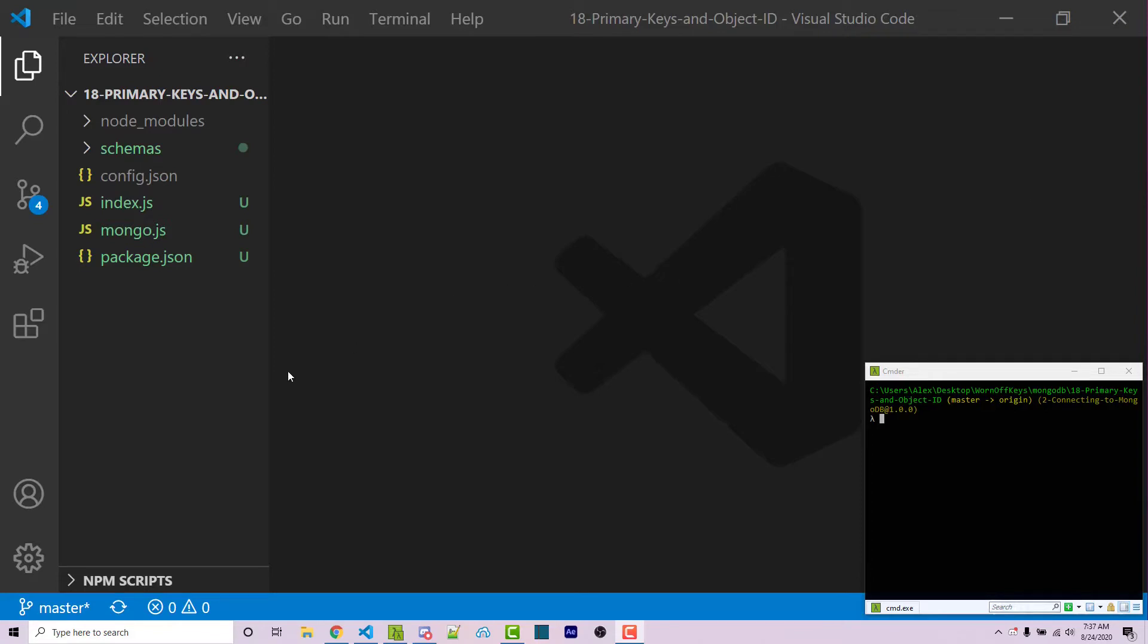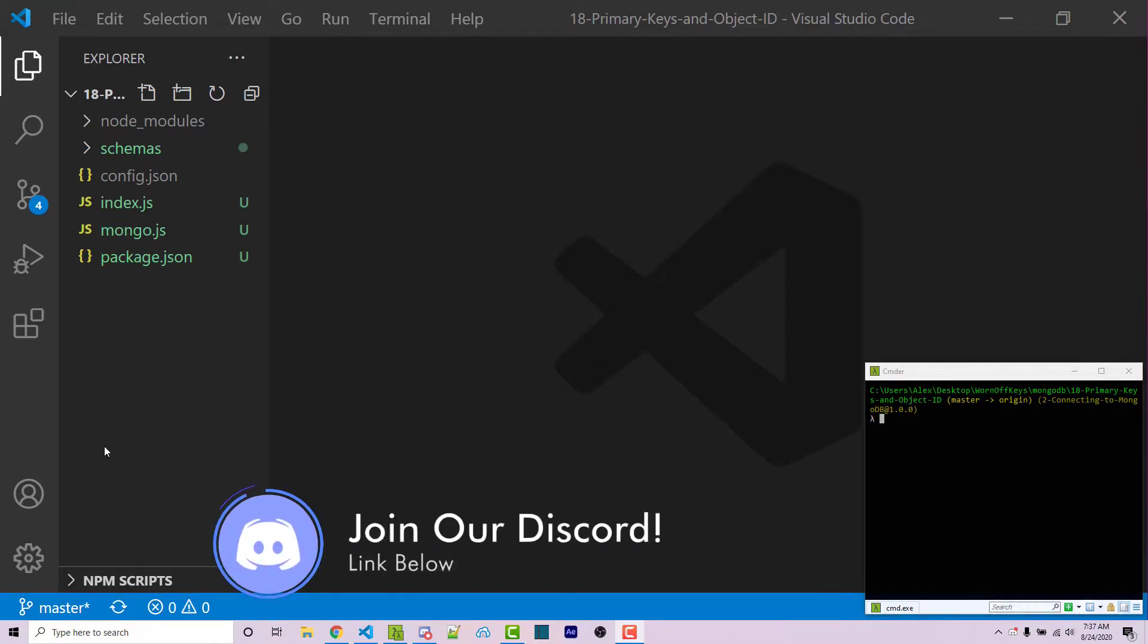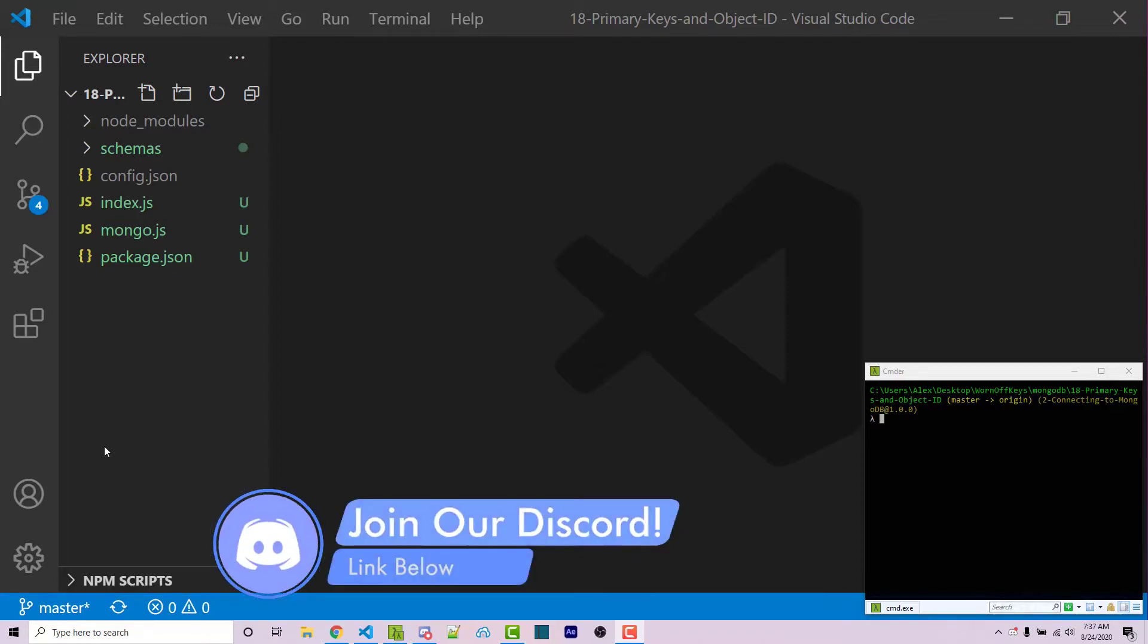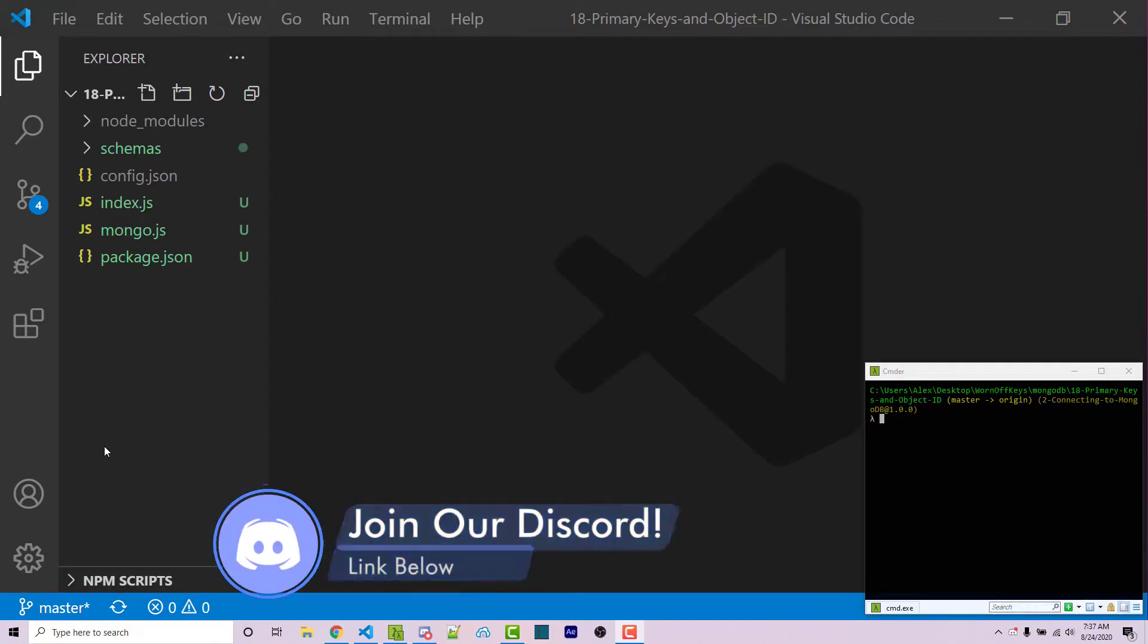So to get started here, I have this project, you can find a link to this in the video description with a GitHub repository. And real quick, if you do need help with anything, feel free to leave a comment down below or ask in the wornoffkeys discord server, I'm sure someone will be able to help you there.